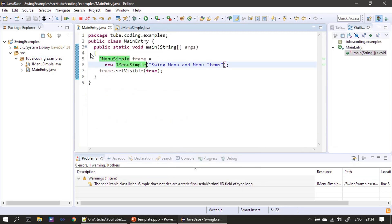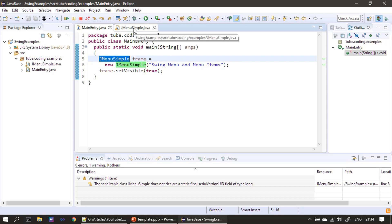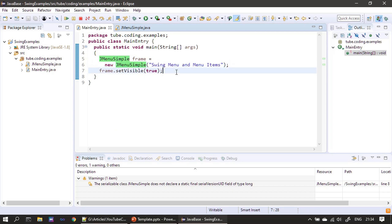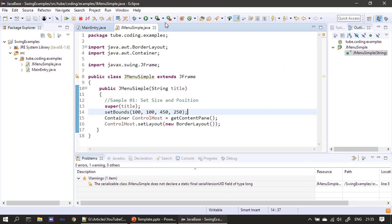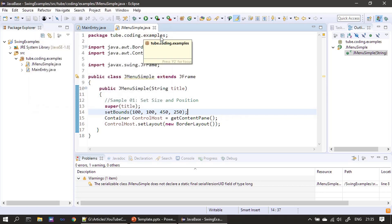Here is the Eclipse Oxygen IDE. We have two classes — one is the main entry, where we have public static void main, and then we are creating JMenuSimple. This is the class we will create, which derives from JFrame. We are passing the title for the frame window and making it visible. We are setting the border layout and changed set bounds to suit this example. Now let me run this once — this is our JFrame window.